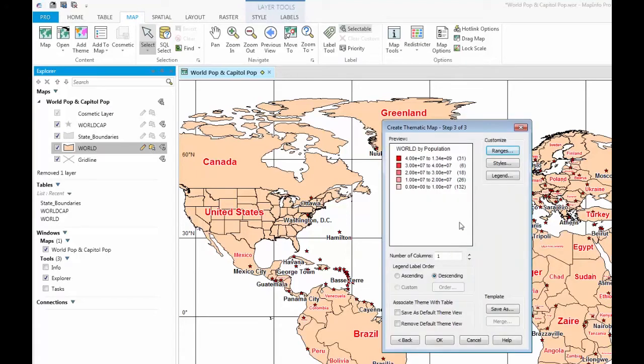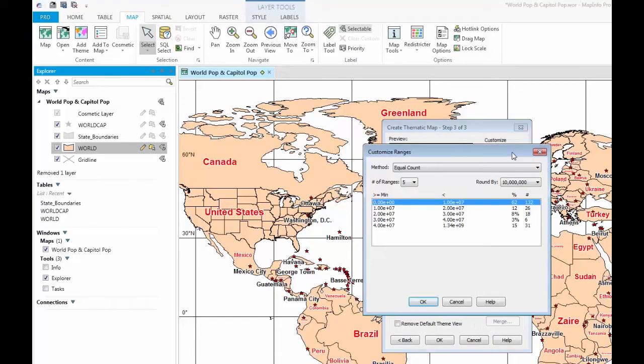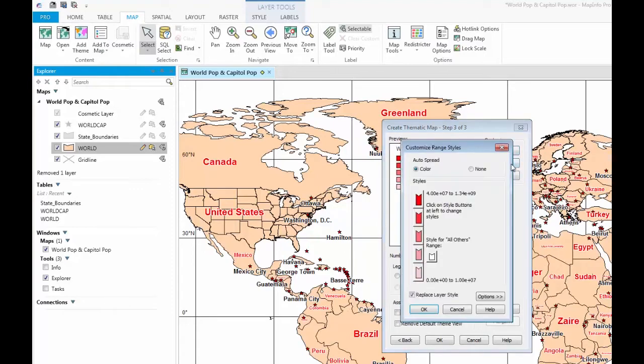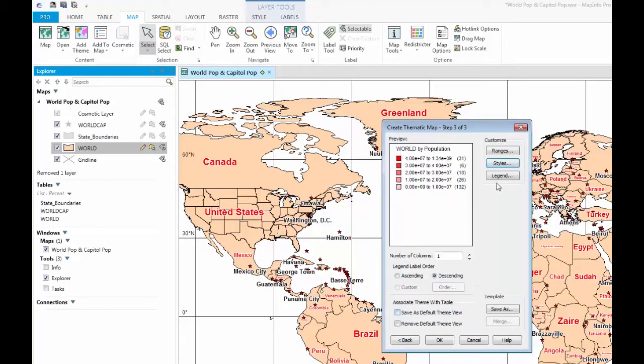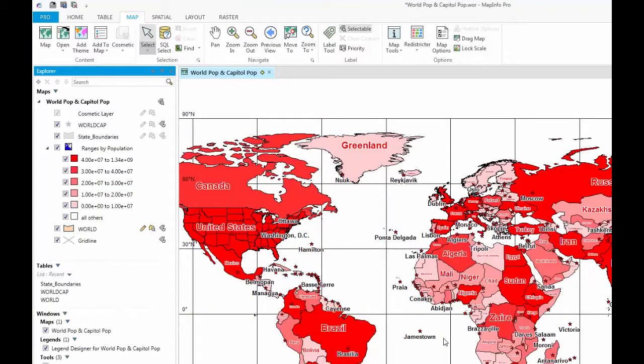Lastly, you can customise your ranges, styles and legend before processing. Once you are satisfied with your selection, click OK.